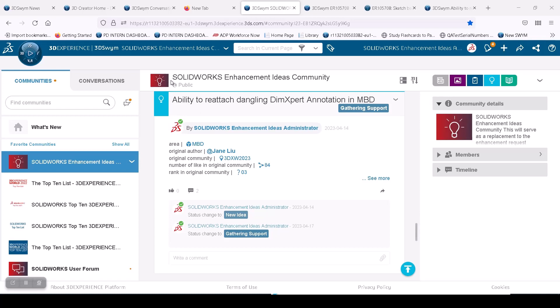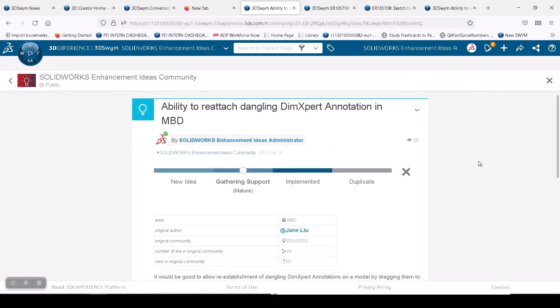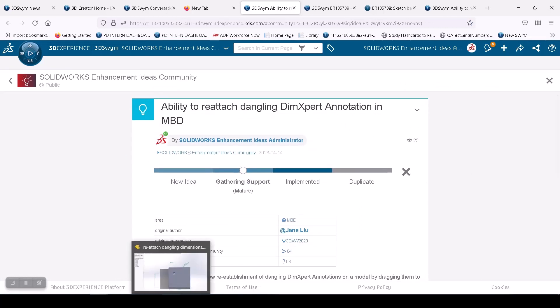We got this request through our highly active SOLIDWORKS Enhancement Ideas community, where one of our users requested if we could add an ability to reattach dangling DimExpert annotations in MBD models. Let's see how we did that.